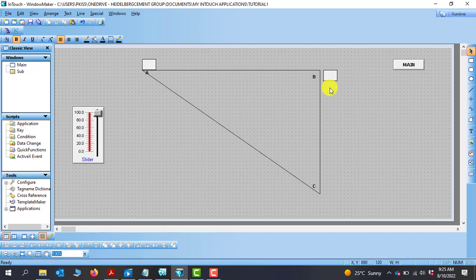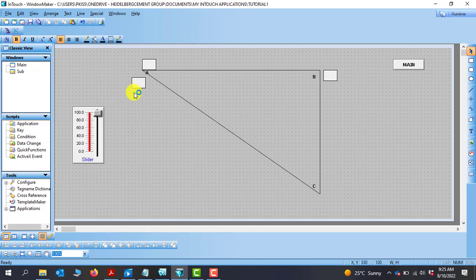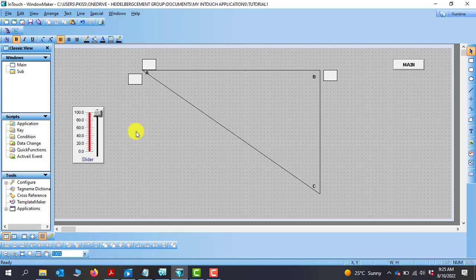Our next action is to draw the object that we want to move. So I'll copy this particular box and then place it here. So let's say, for instance, we have this box that we want to move from point A to point C.